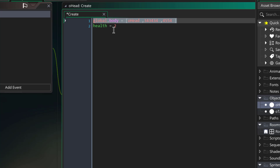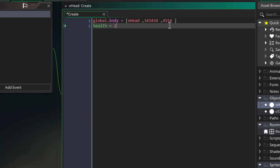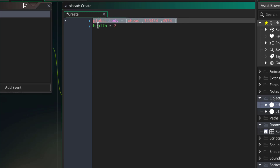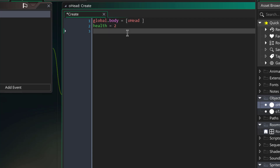The global.body needs to adapt to the health by adding or removing more bones. Since health is two we need two elements, so for now let that just be head. Another variable we really need is the distance between bones — I'll call it tendon length. Tendon is like ligaments joining two bones. Let me just call it 'tendon' and set that to 10 pixels.